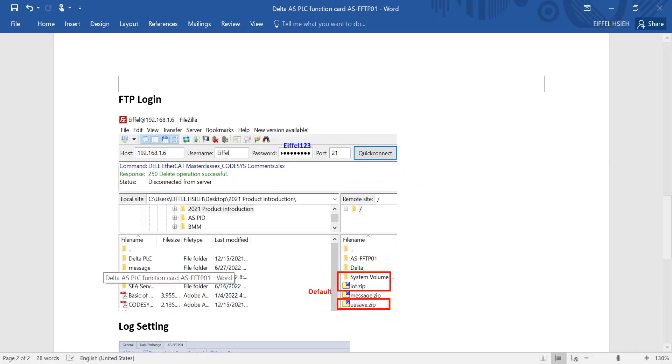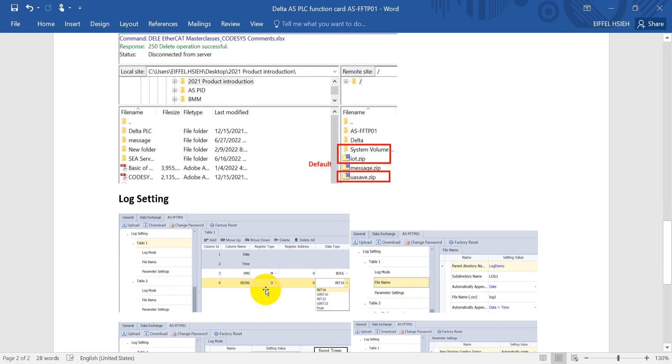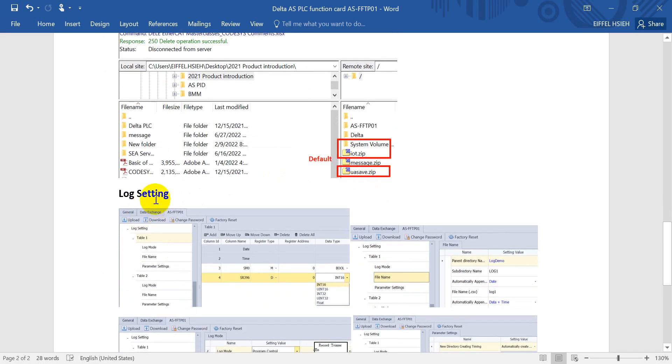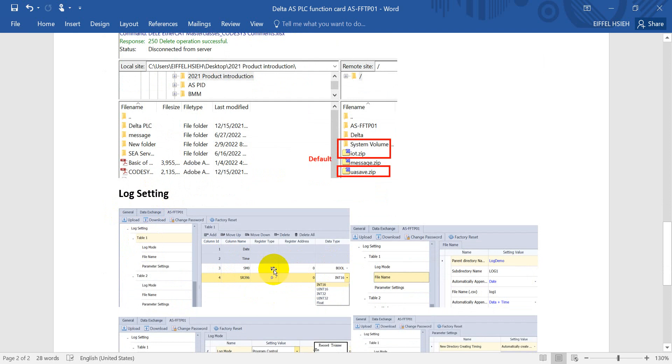Then I will switch back to the log. You can see the log setting. Here we can define also the function we want to monitor. For example, here we want to record the M0 and the D0.